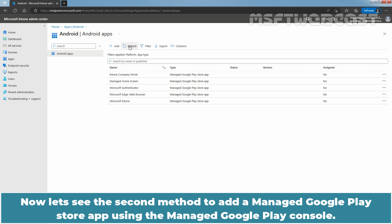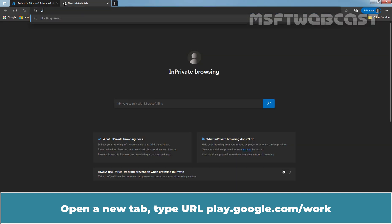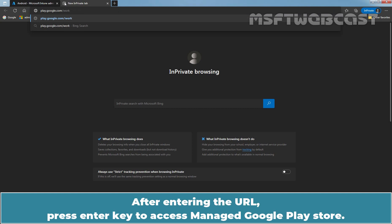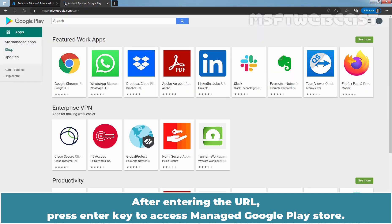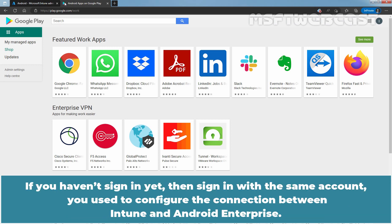Now let's see the second method to add a Manage Google Play Store app using the Manage Google Play Console. Open a new tab and type url play.google.com/.work. After entering the URL, press Enter key to access Manage Google Play Store. Already I have signed in to Google Play account and that's why it didn't ask me for the username and password. If you haven't signed in yet, then sign in with the same account you use to configure the connection between Intune and Android Enterprise.